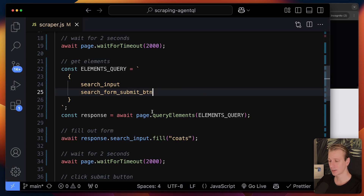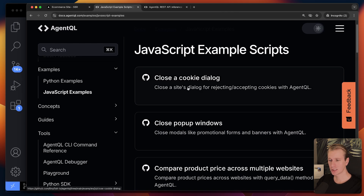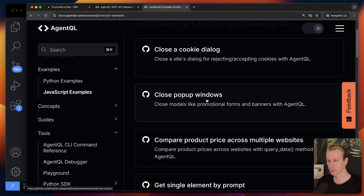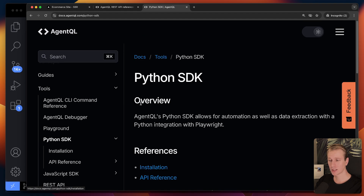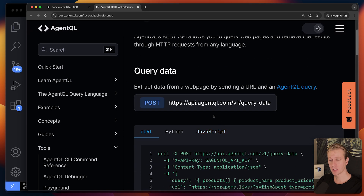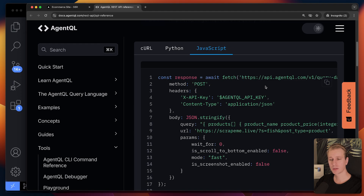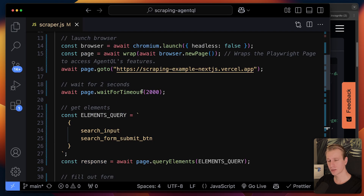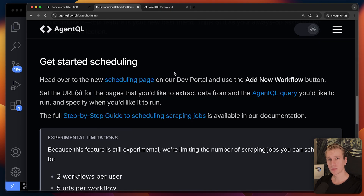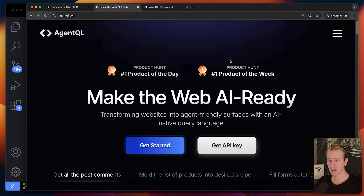AgentQL is especially powerful if you're already familiar with Playwright — it's a great addition to your toolbox for scraping, automation, and testing. The documentation has great examples like closing modal pop-ups or scraping behind a login screen. They also have a Python SDK and a REST API endpoint for post requests if you prefer that over controlling the browser directly. They're working on scheduling scraping jobs too. Check out AgentQL via the link in the description, give their playground a try, and thanks for watching.